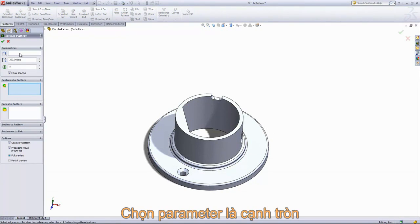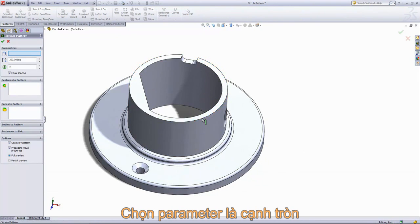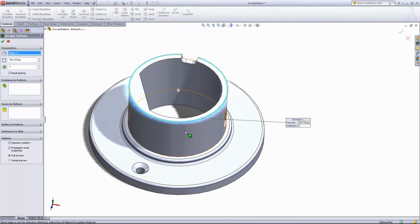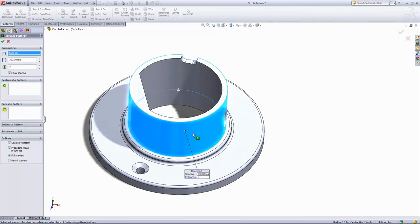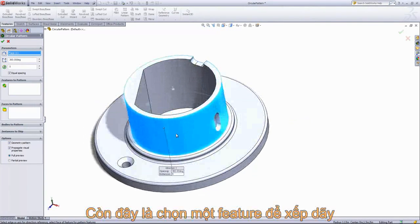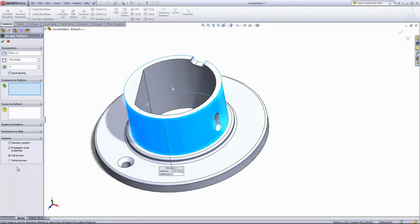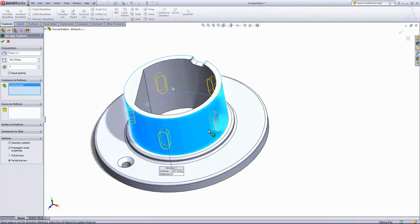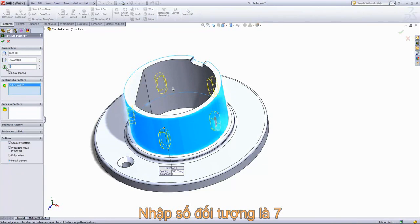I first have to select my parameters. In this case we can choose this circular edge or the face there, and I'm going to choose a feature to pattern and set the number of instances.